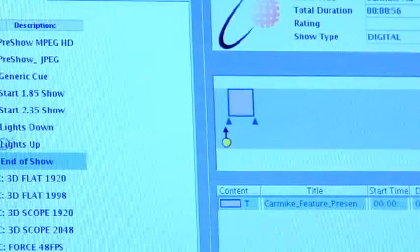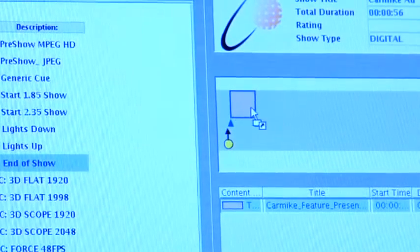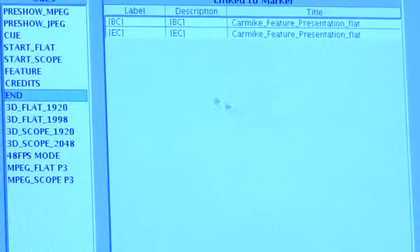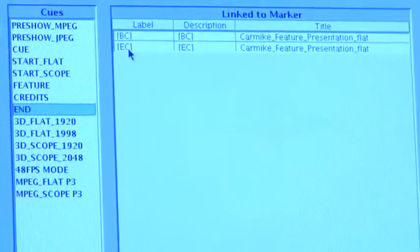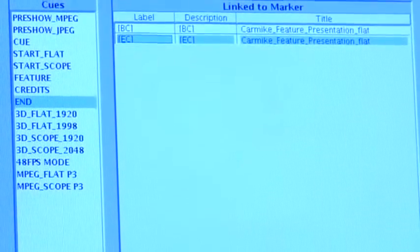And then the last cue you want to put at the very end of the show to make the projector turn off, the pre-show advertisement come on, and the audio to change.